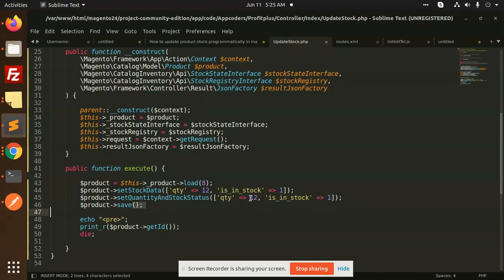This is how we can update stock programmatically in Magento 2. If you have any issues or queries, just let me know in the comment section. Thank you so much for watching this video, have a great day.